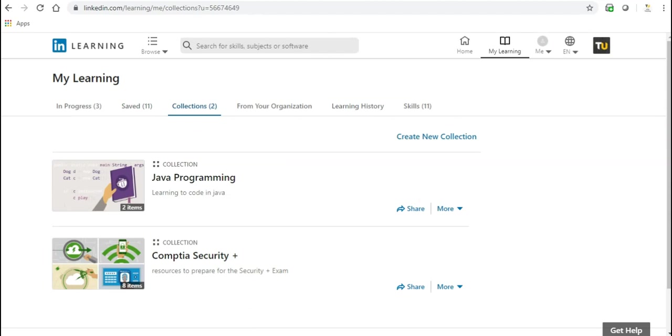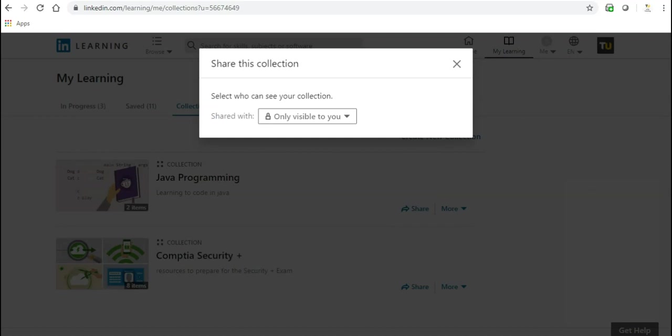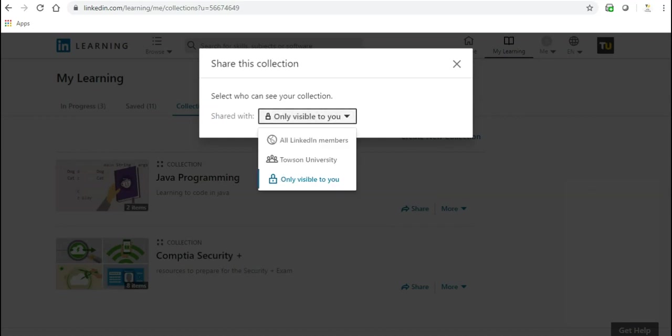You can share your collection with friends, colleagues, and other interested individuals. To do so, under the Collection tab, click Share beside one of your collections. You will be provided with three sharing options to choose from.